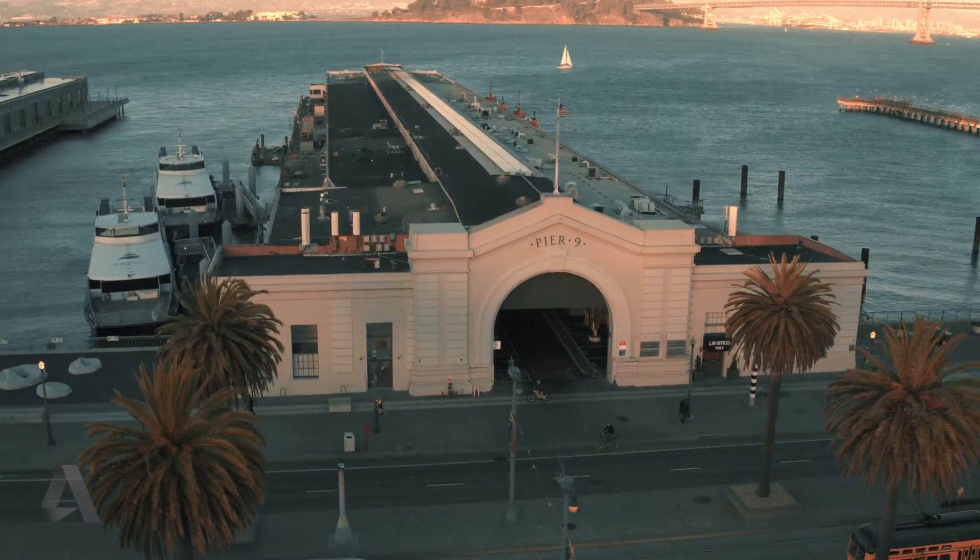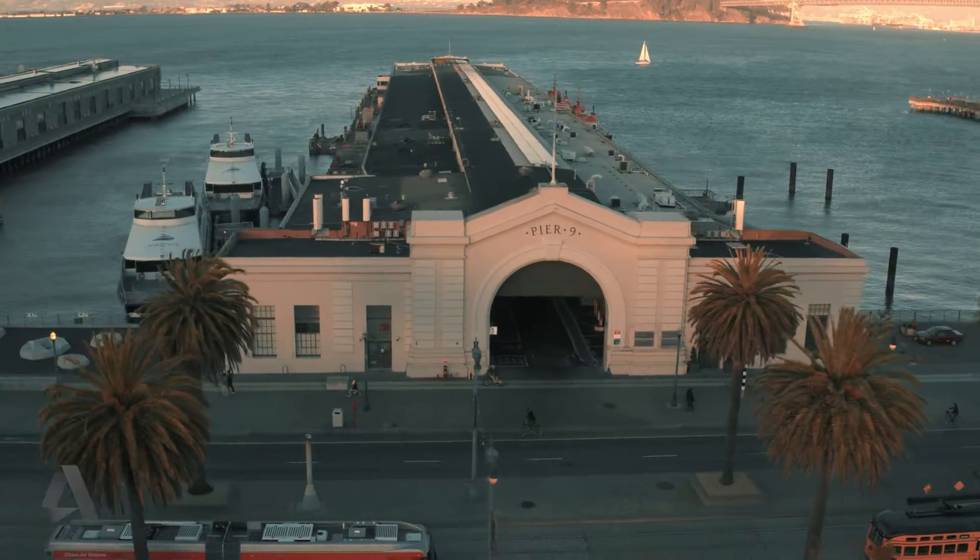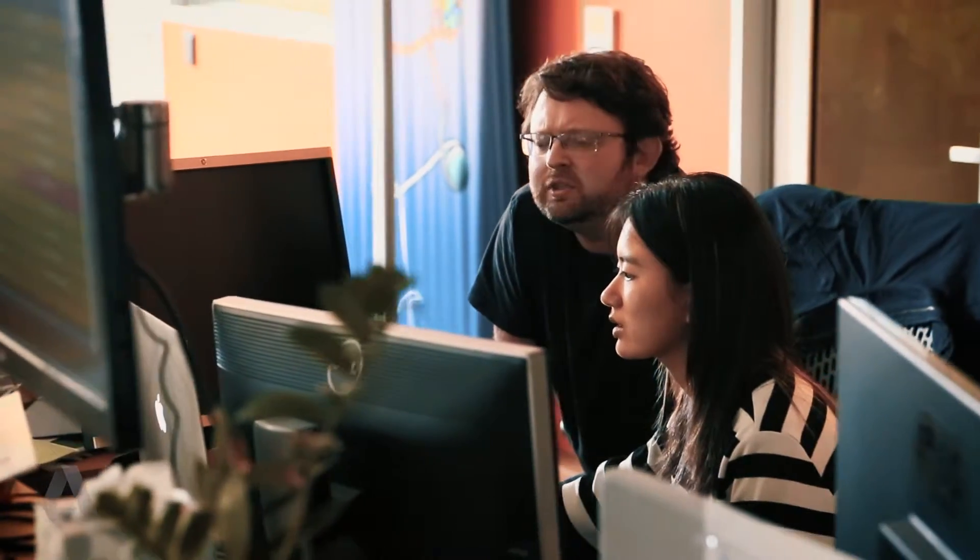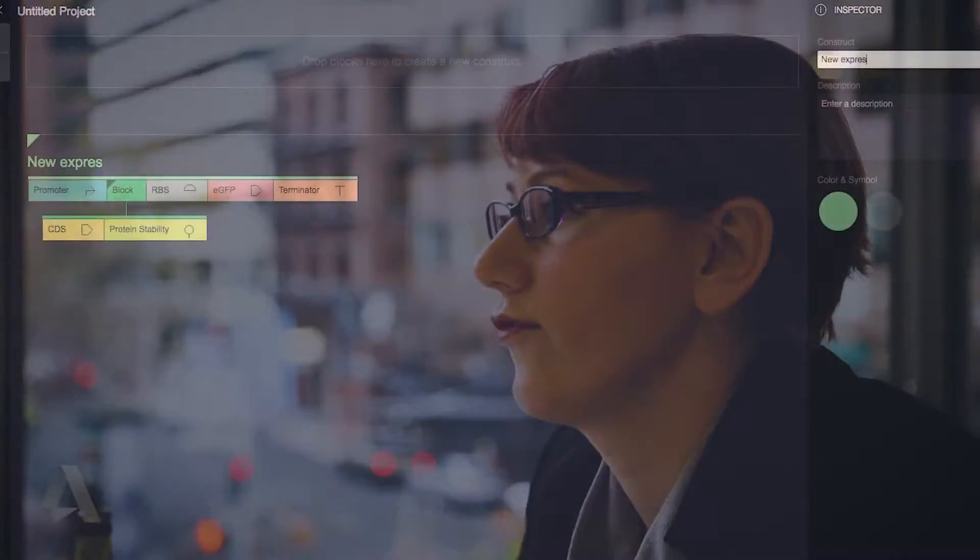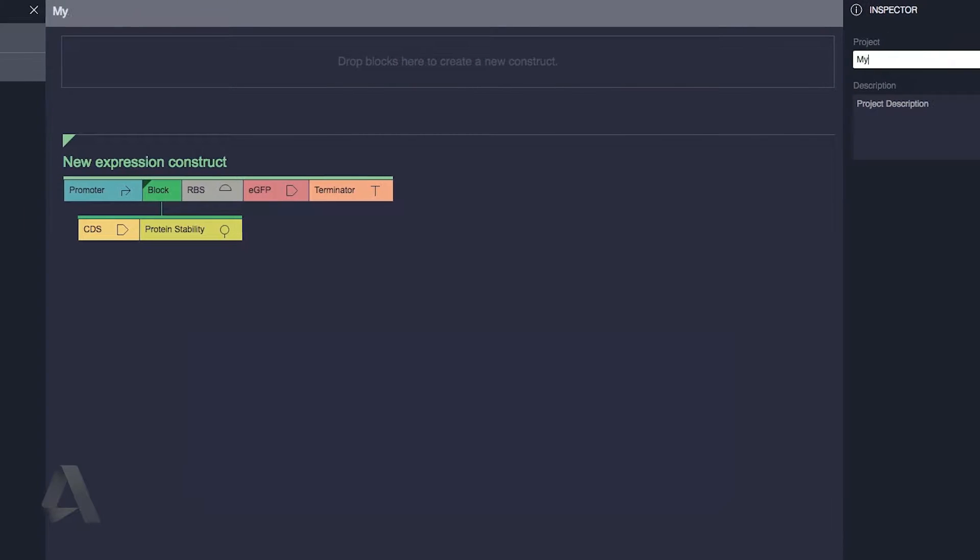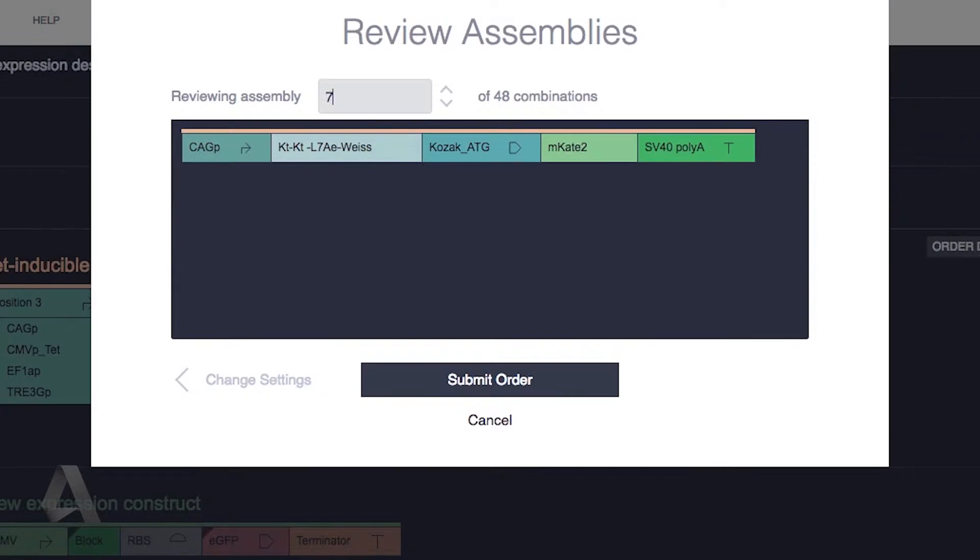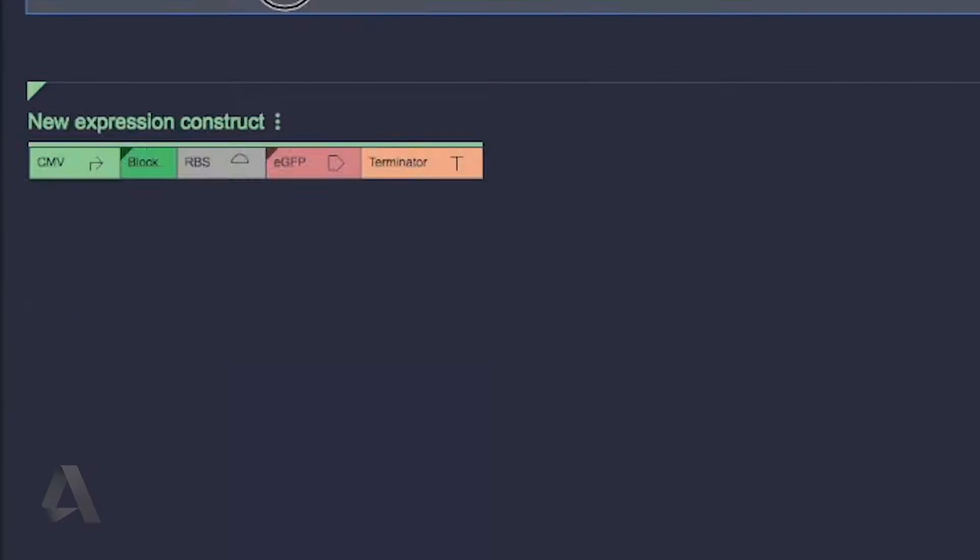The bio nano team at Autodesk builds tools to help scientists successfully navigate the space, and one of these tools is genetic constructor, a novel high throughput genetic editing software in the cloud.